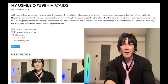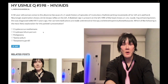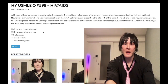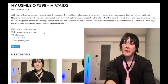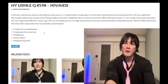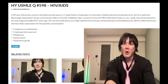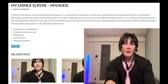Choice B: Cryptosporidium parvum — wrong answer. This causes self-limiting watery diarrhea in immunocompetent patients, and can cause chronic watery diarrhea in immunocompromised patients. In immunocompetent patients it's self-limiting and doesn't need treatment. Immunocompromised patients can be given nitazoxanide.